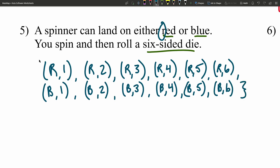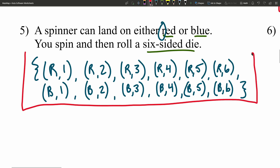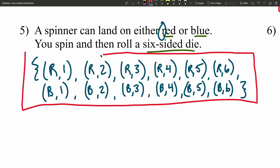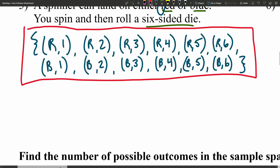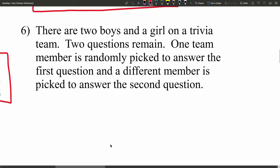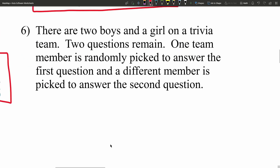And there is our sample space — the set of all possible outcomes of what could potentially happen.